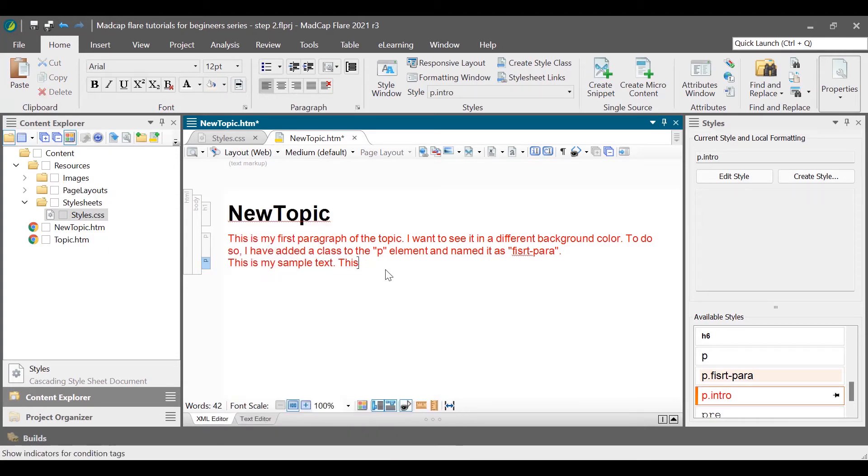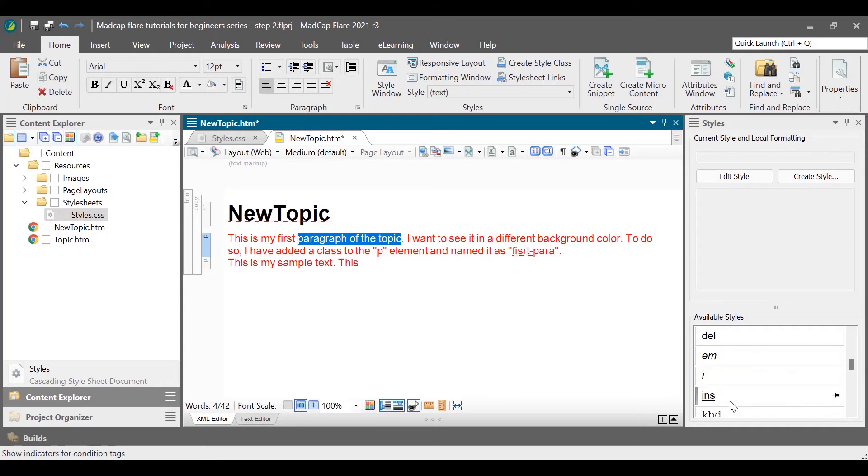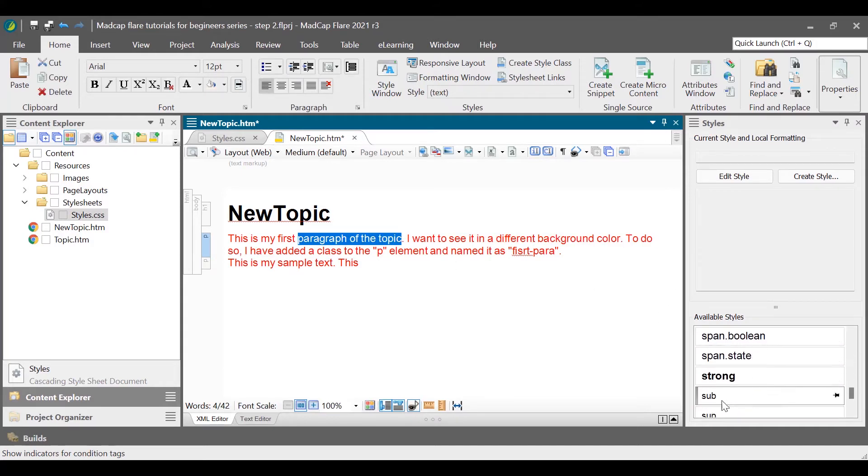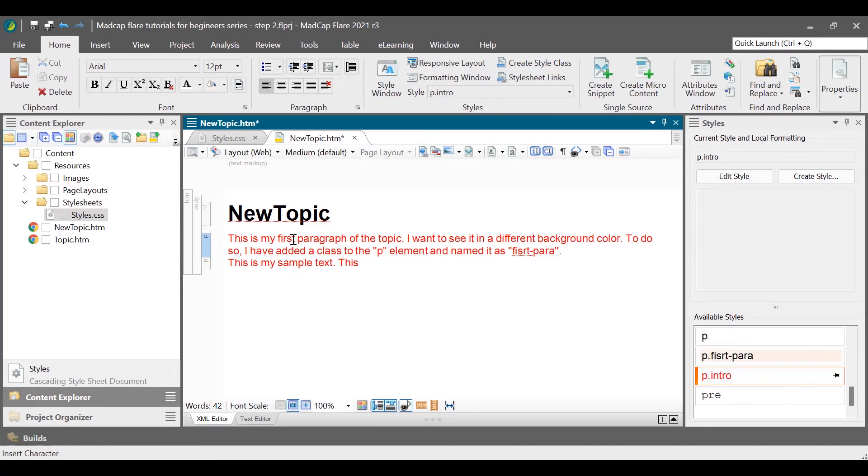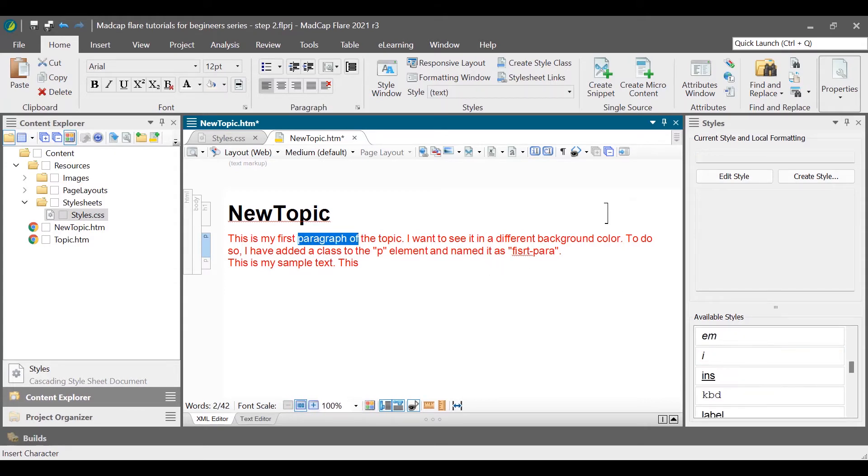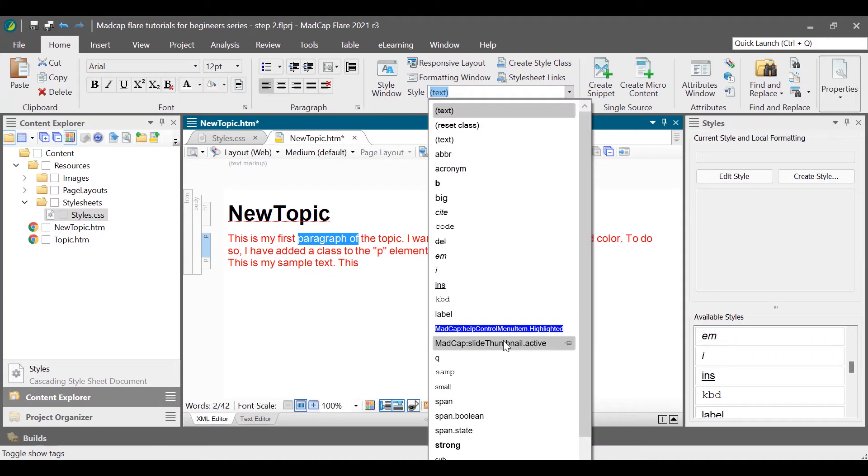If you select some text, you will notice that the list of styles changes. Now the same list provides you with the styles that you apply to text. So, to apply a style to the text, select the text, and apply the style from the styles menu, styles window.